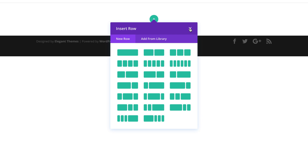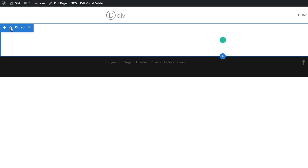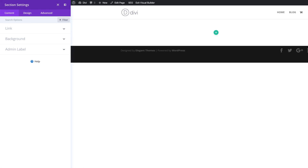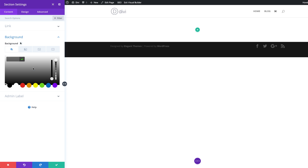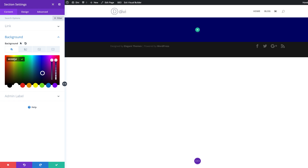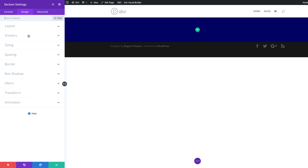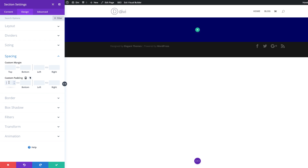I'm going to close this and then come over here to our Section Settings. Let's start by adding our background color. I'm going to click on Background, then click this Plus button and paste my background color in here. If you want to use the exact same colors as I'm using throughout this tutorial, I will leave a link in the blog post below. Next, I'm going to click on Design because we need to add some padding — I'll click on Spacing and add 50 pixels to the top and bottom.